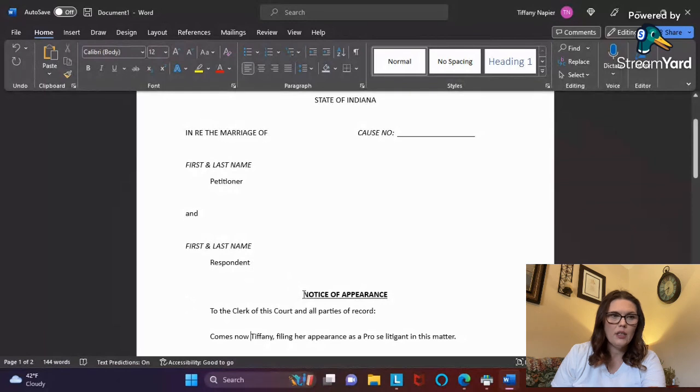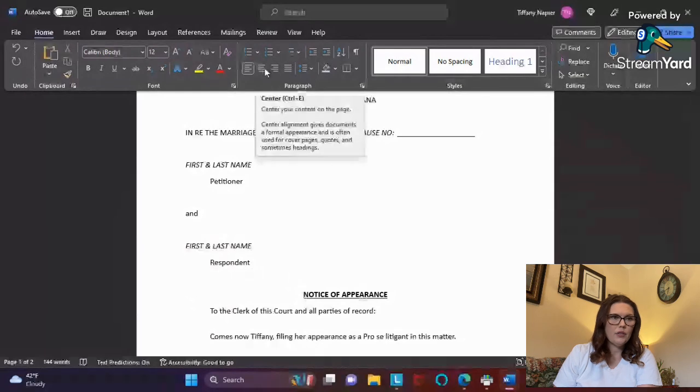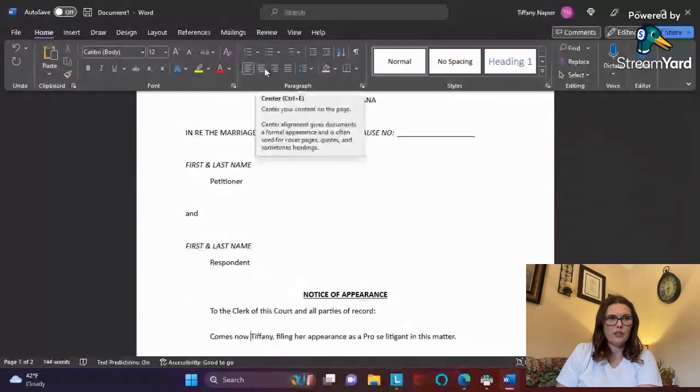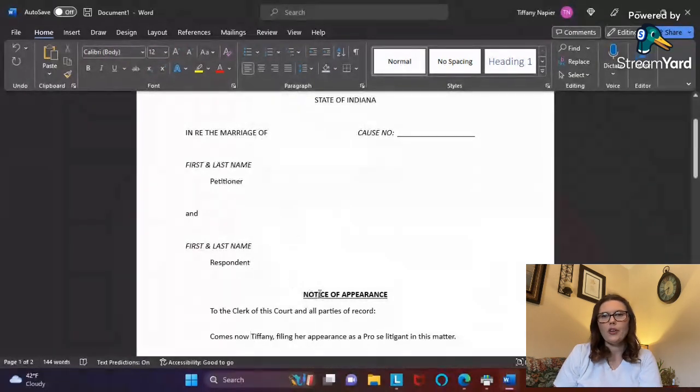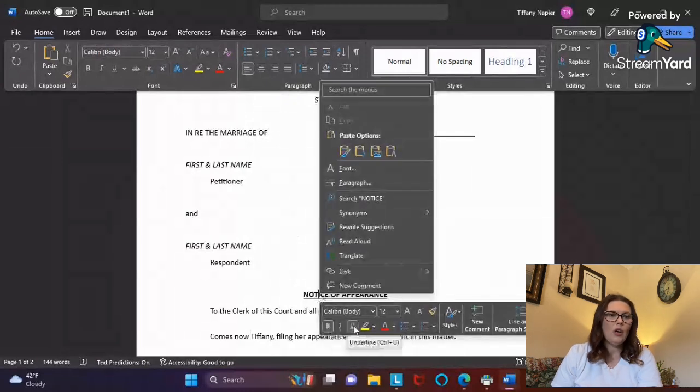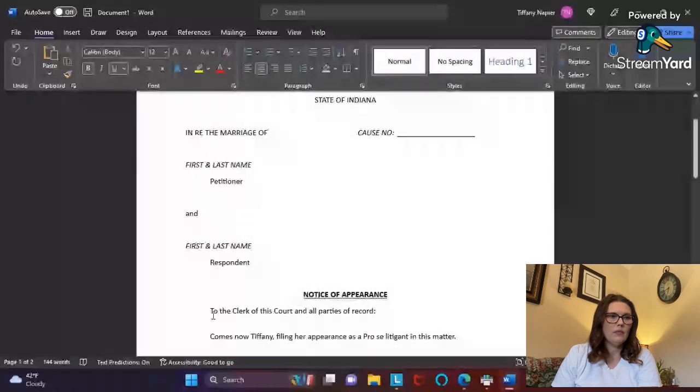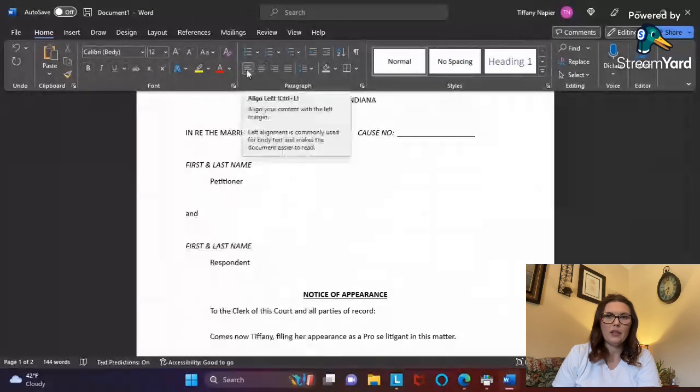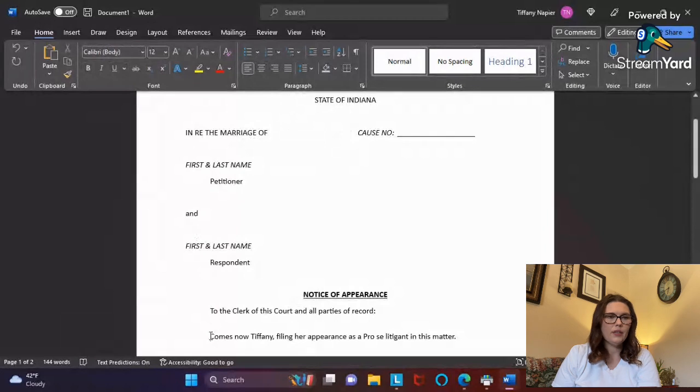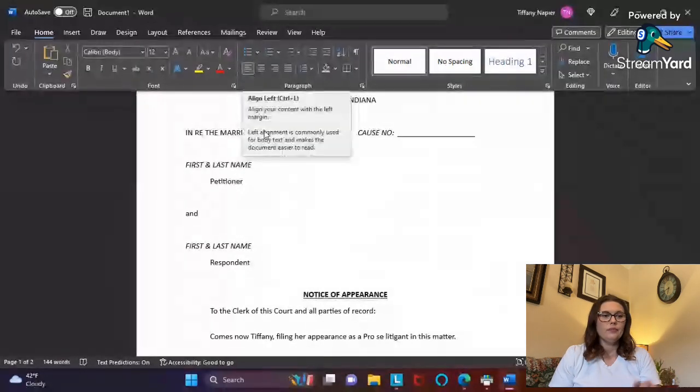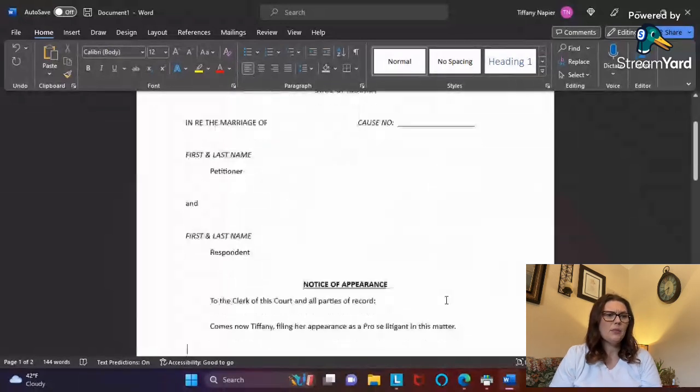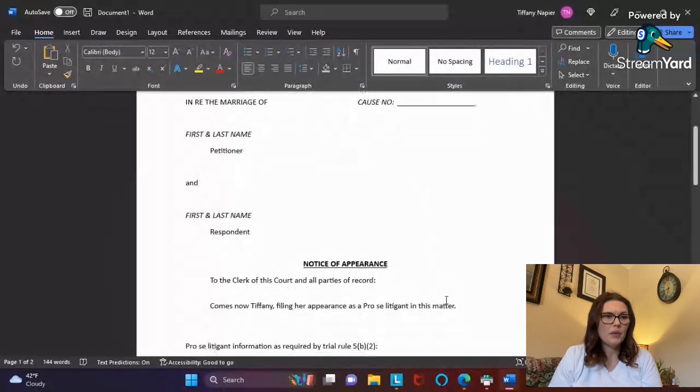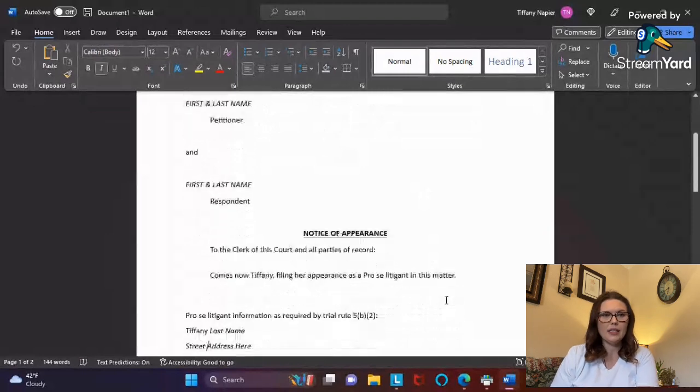Here you go back to your center alignment so it stays right in the middle of the page. I always do bold, all capitals, and underline. Then I'll go back over to my left margin, tab over once, and this line I use for all of my documents. It says 'Comes now Tiffany filing her appearance as a pro se litigant in this matter.'